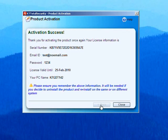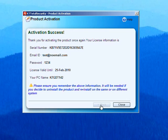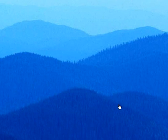On successful activation, your licensing information is displayed on the window. We recommend that you save this information for future reference.